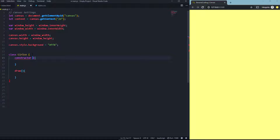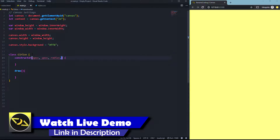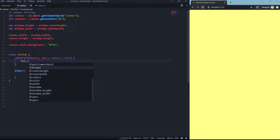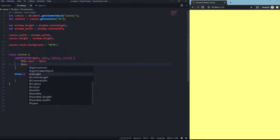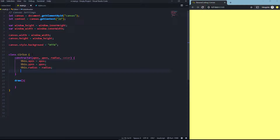Let's begin with the constructor. In the constructor we're going to say that we need an x position, a y position, the radius, and of course the color. What the constructor does is put this information into global variables. So we say: this.xPos = xPos, this.yPos = yPos, this.radius = radius, and this.color = color.